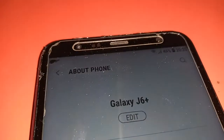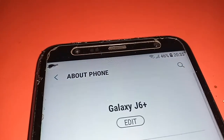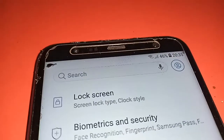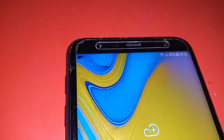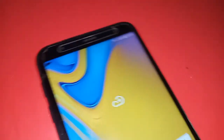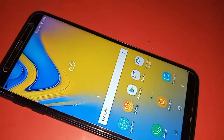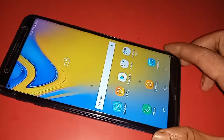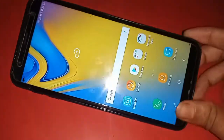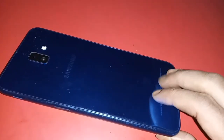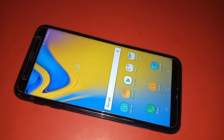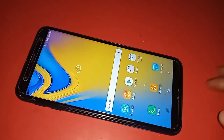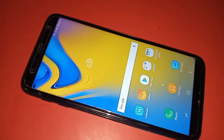Hello dear viewers. You can see a phone in my hand — this phone is Samsung Galaxy J6 Plus. Now I will show you how to block notifications, or block app notifications, in the Samsung Galaxy J6 Plus phone.